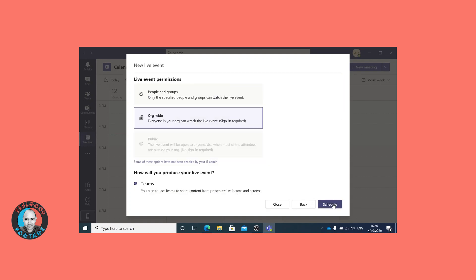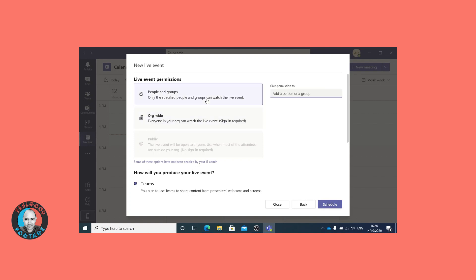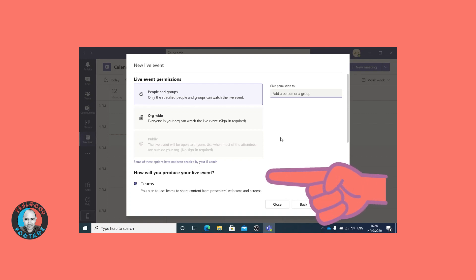This next stage is very important. First we define who will have permission to watch the event. You'll notice the option for public distribution is not available under this profile, which makes sense — a company wants a live event released under their name to be very closely controlled. From the options of org-wide and people and groups, we chose people and groups. This allowed invite distribution to be tailored to the London office group, with the option to extend invitations to specific people or groups anywhere in the world.